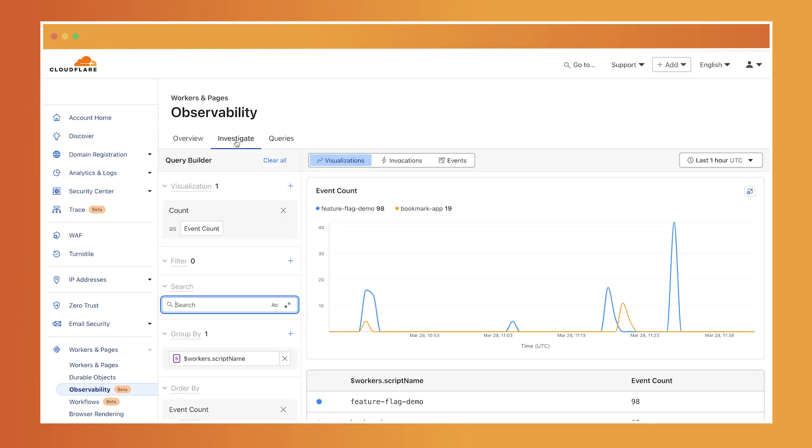And for even more flexibility, you can use the observability query API to pull logs into external tools. This is perfect for exposing logs to your teammates or customers without dashboard access. Would love to see what kinds of queries you're building, so drop them in the comments. Thanks for watching, and I'll see you in the next video.